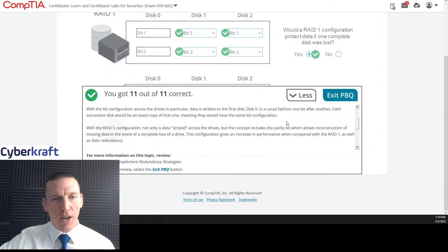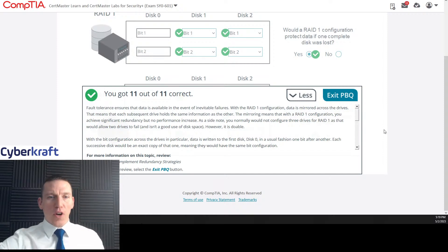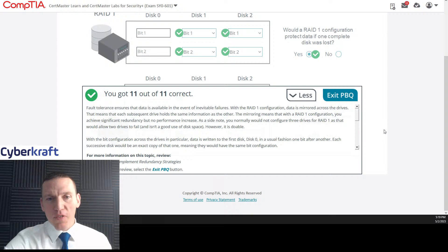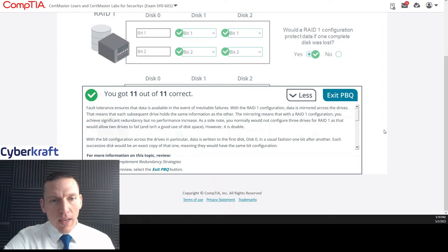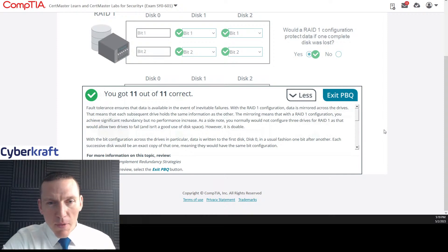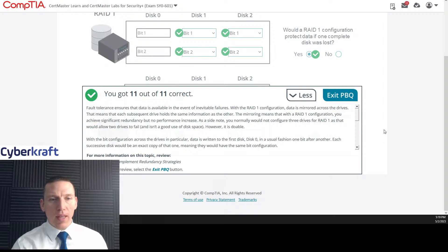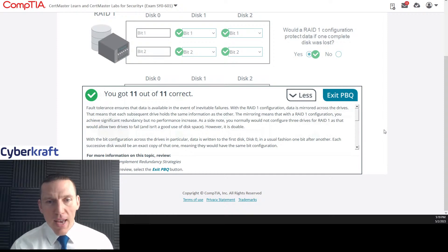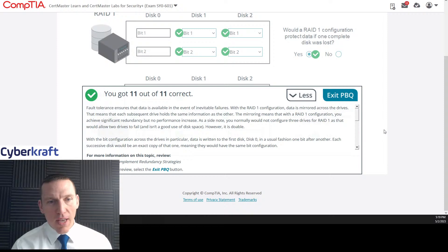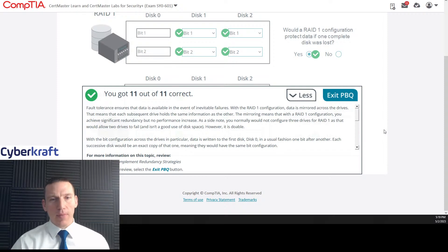Let's read their explanation. Fault tolerance ensures that data is available in the event of inevitable failures. With the RAID 1 configuration data is mirrored across the drives. That means that each subsequent drive holds the same information as the other. The mirroring means that with a RAID 1 configuration, you achieve significant redundancy, but no performance increase. It's true.